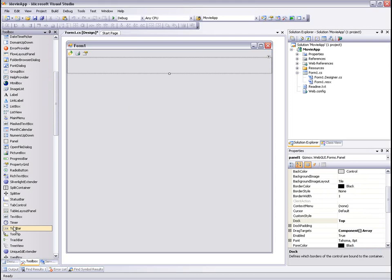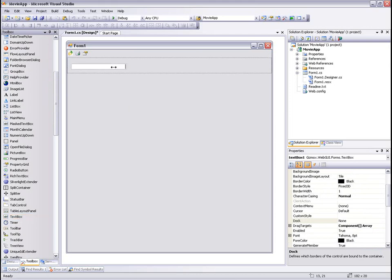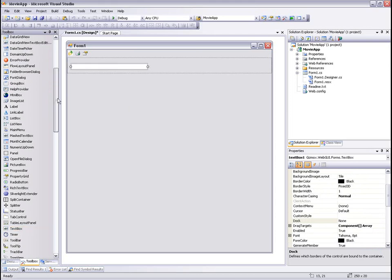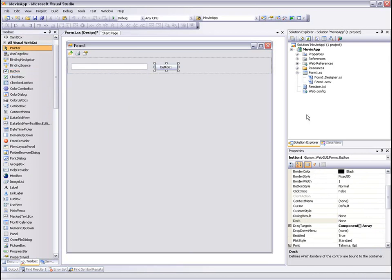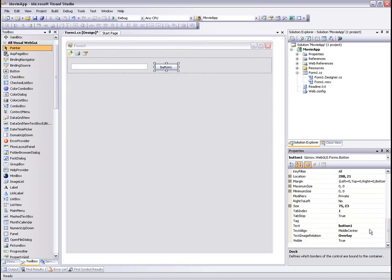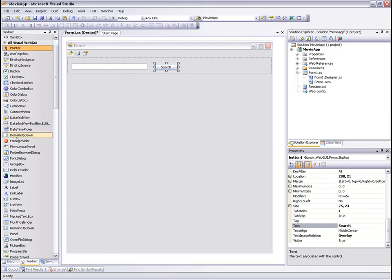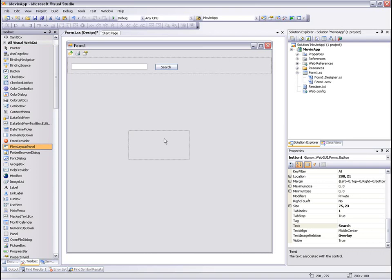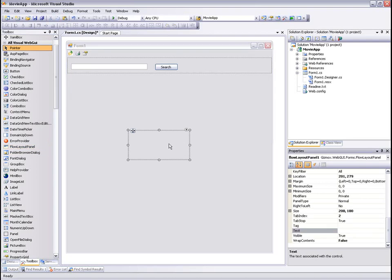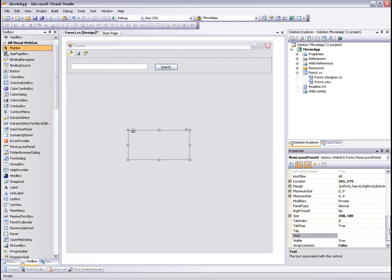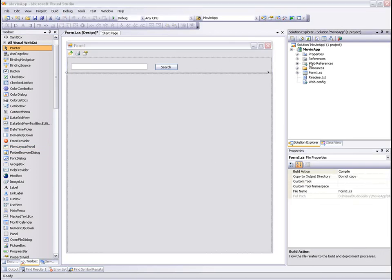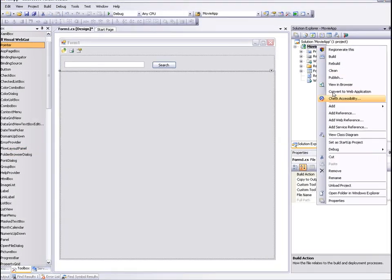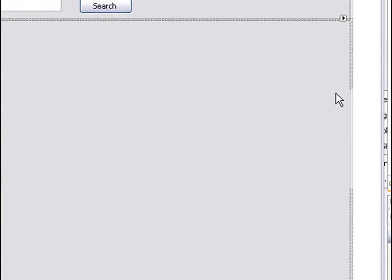On the panel we're going to add one text box and one button and change the button text to search. We'll add a flow layout panel that will hold the controls that will show the movie's info. Let's dock it to fill.